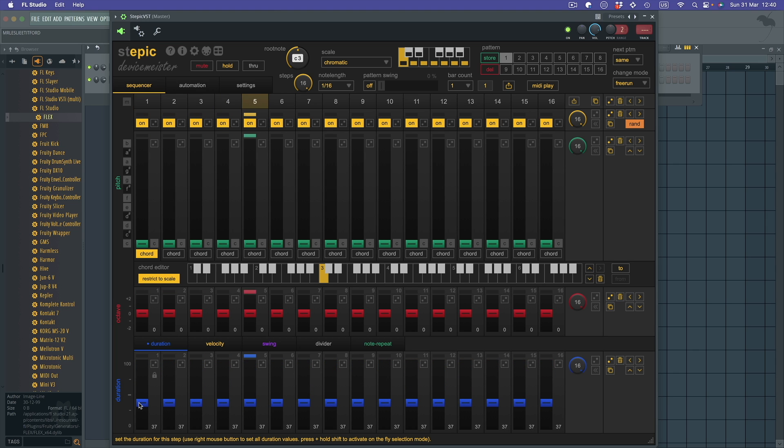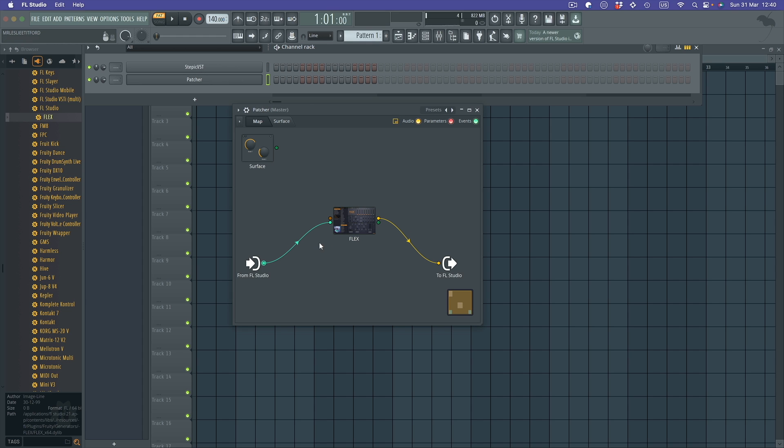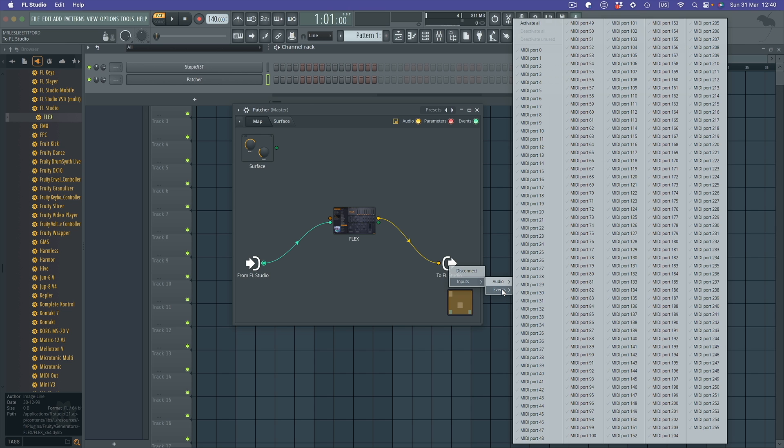And we're up and running. So that's how you get devices in FL Studio to work with Stepik using Patcher. You put the FL device inside Patcher. The To FL Studio over here, you don't have to worry about.